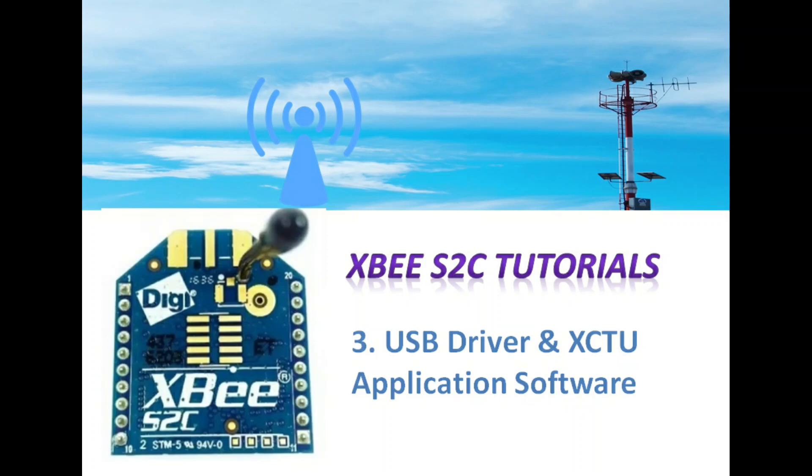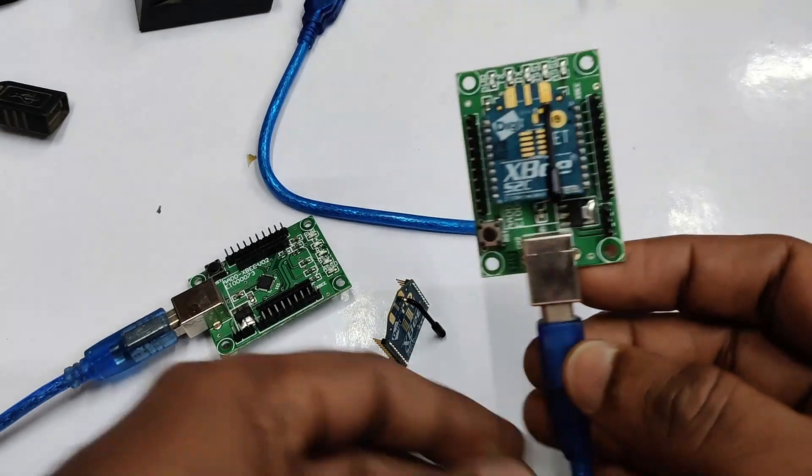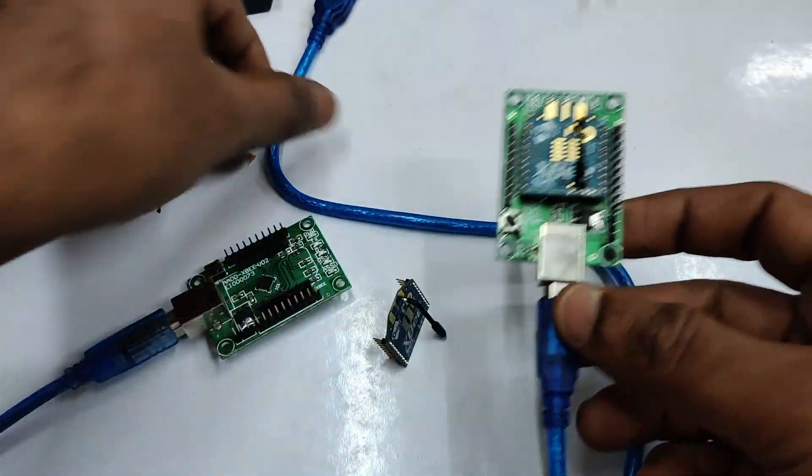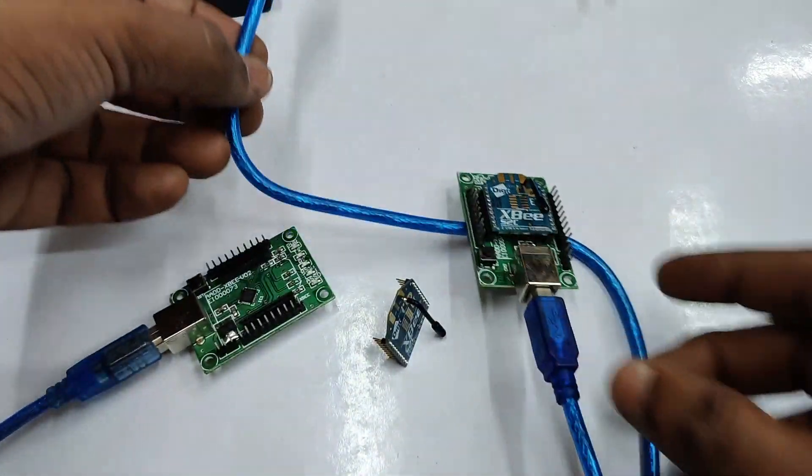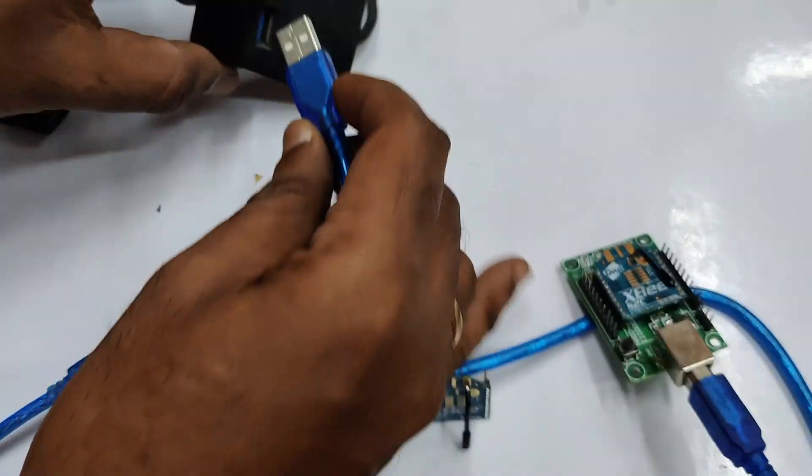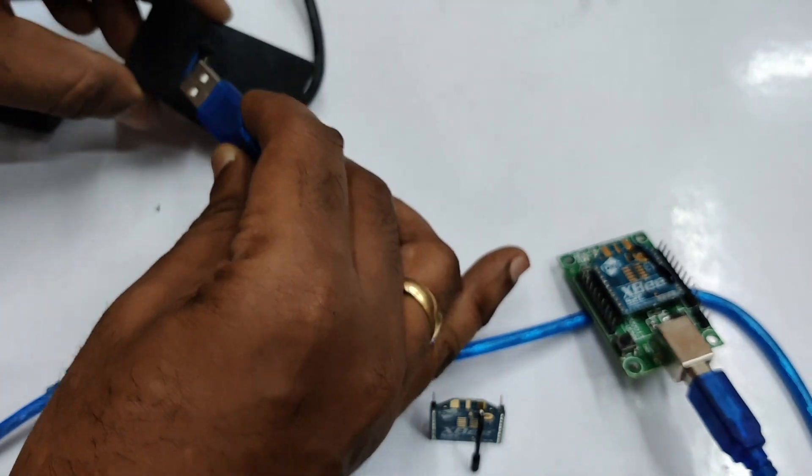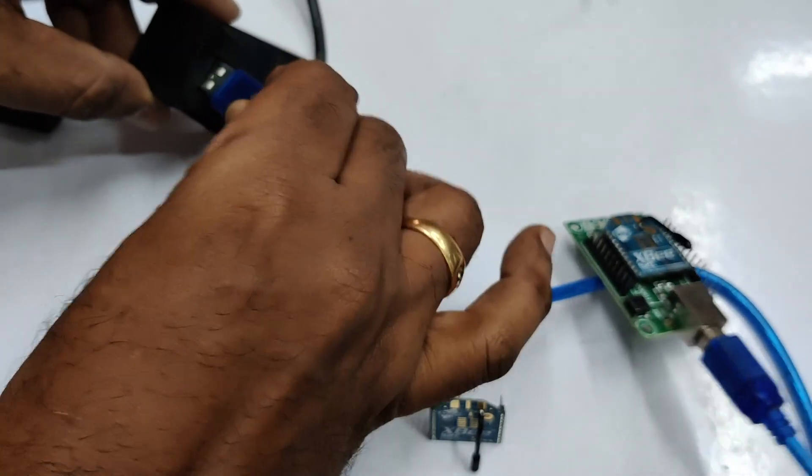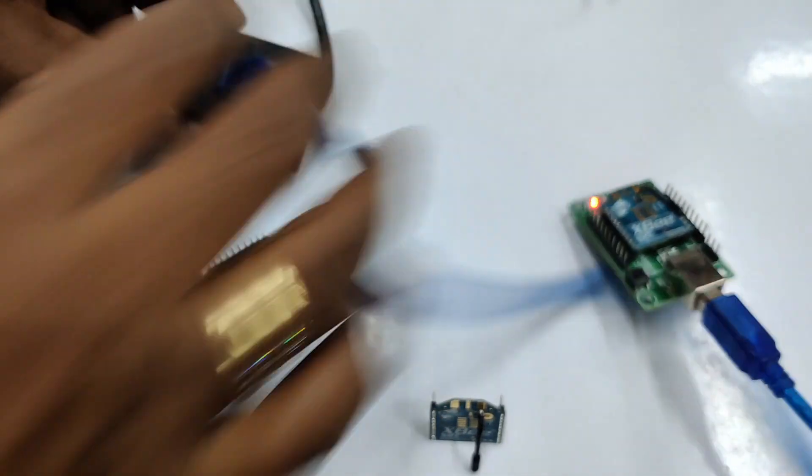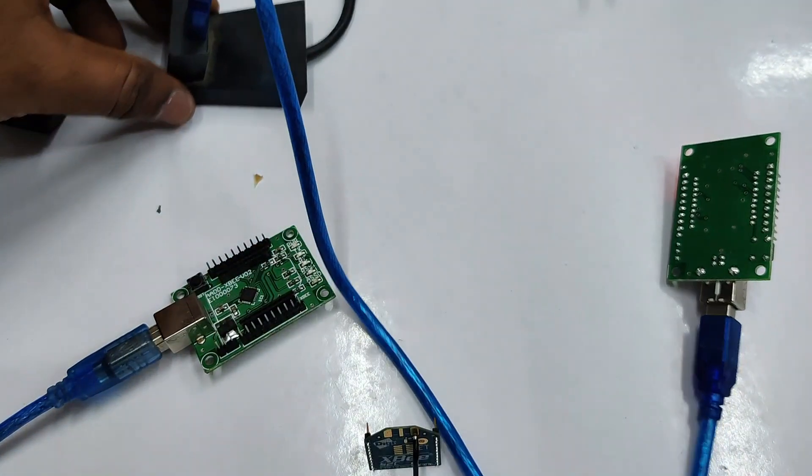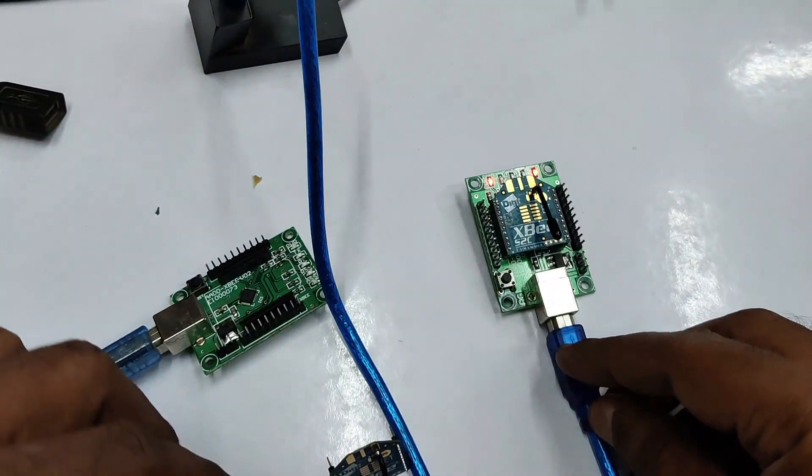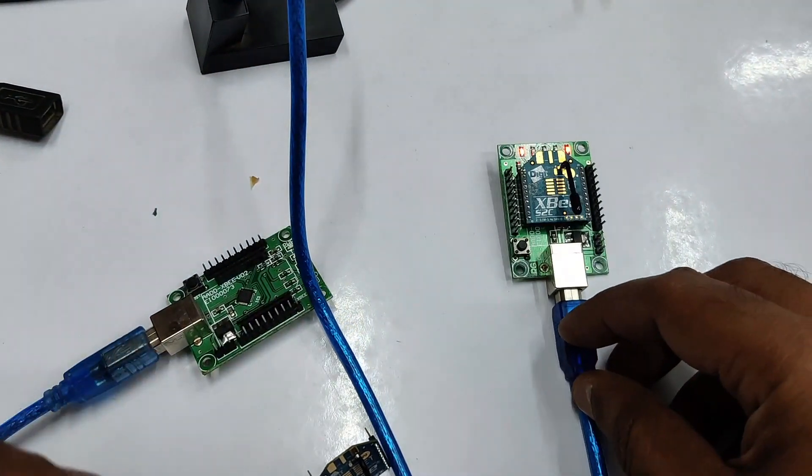Hello all, welcome back. In this third lesson we'll see the USB driver installation and also XCTU application software. You can plug the S2C module onto this USB UART baseboard and then plug the USB cable to one of your USB ports of the PC.